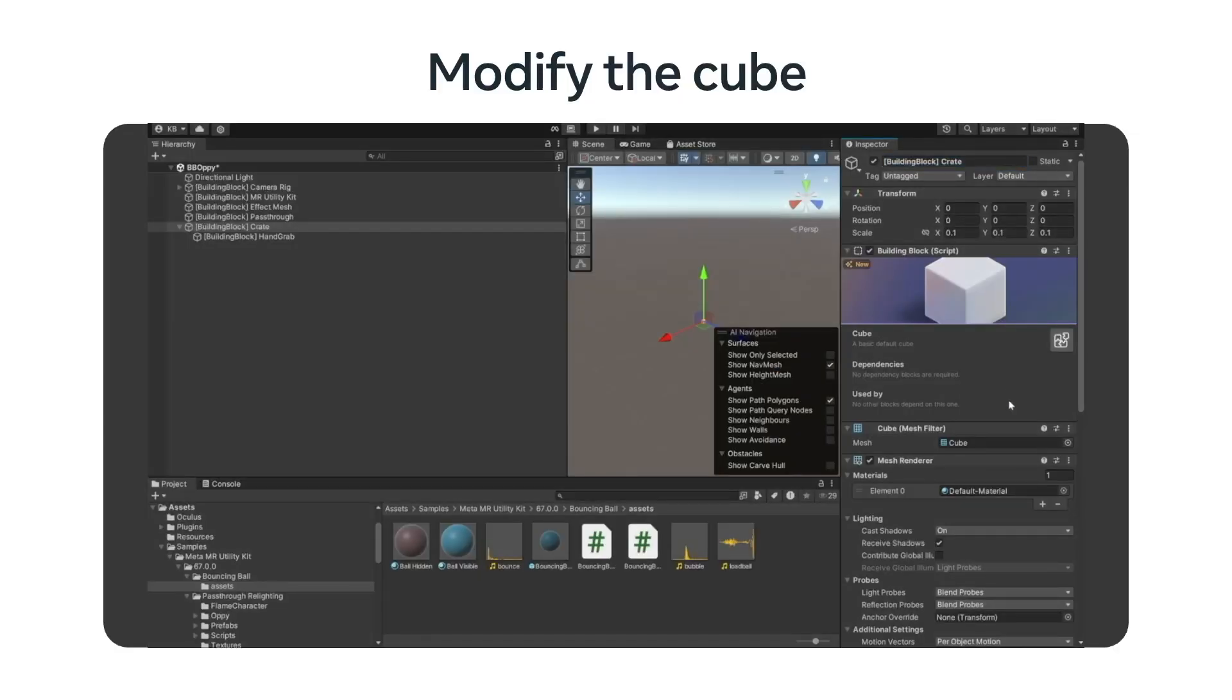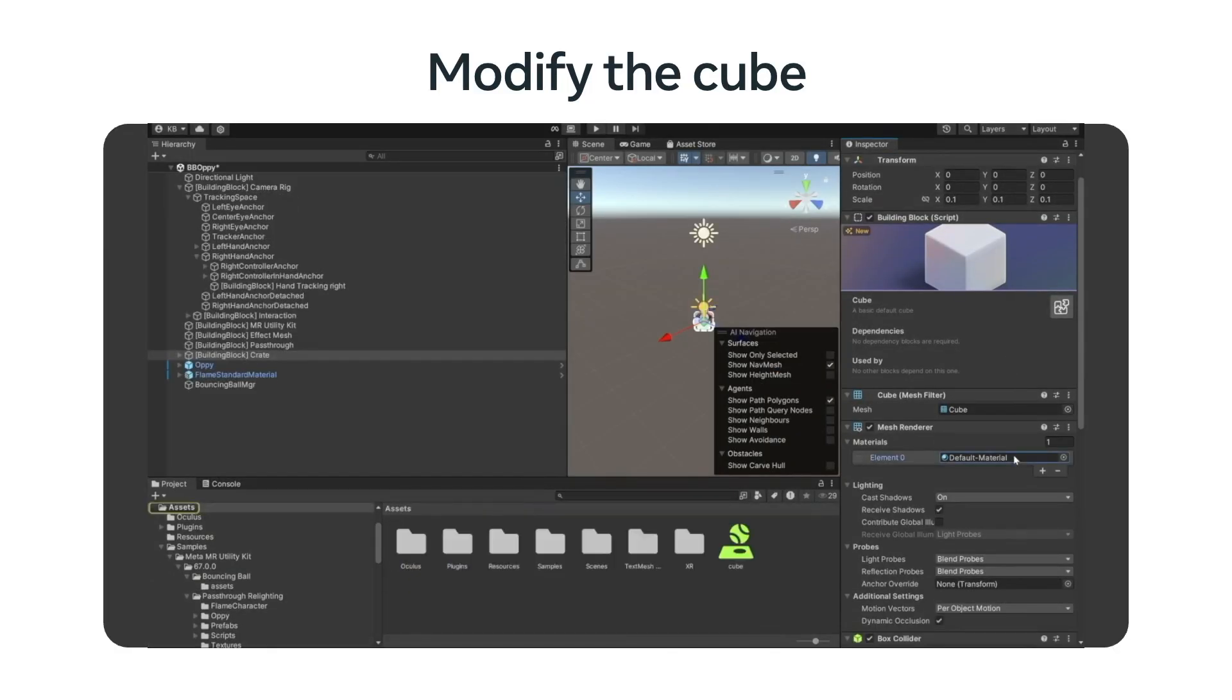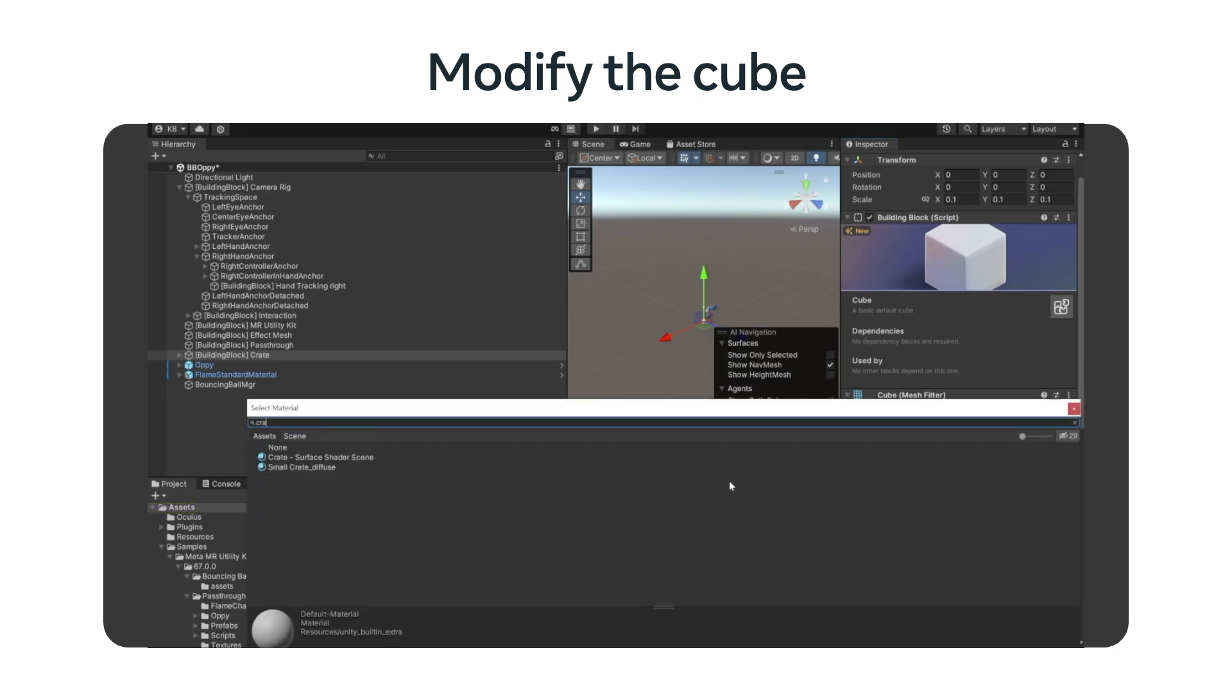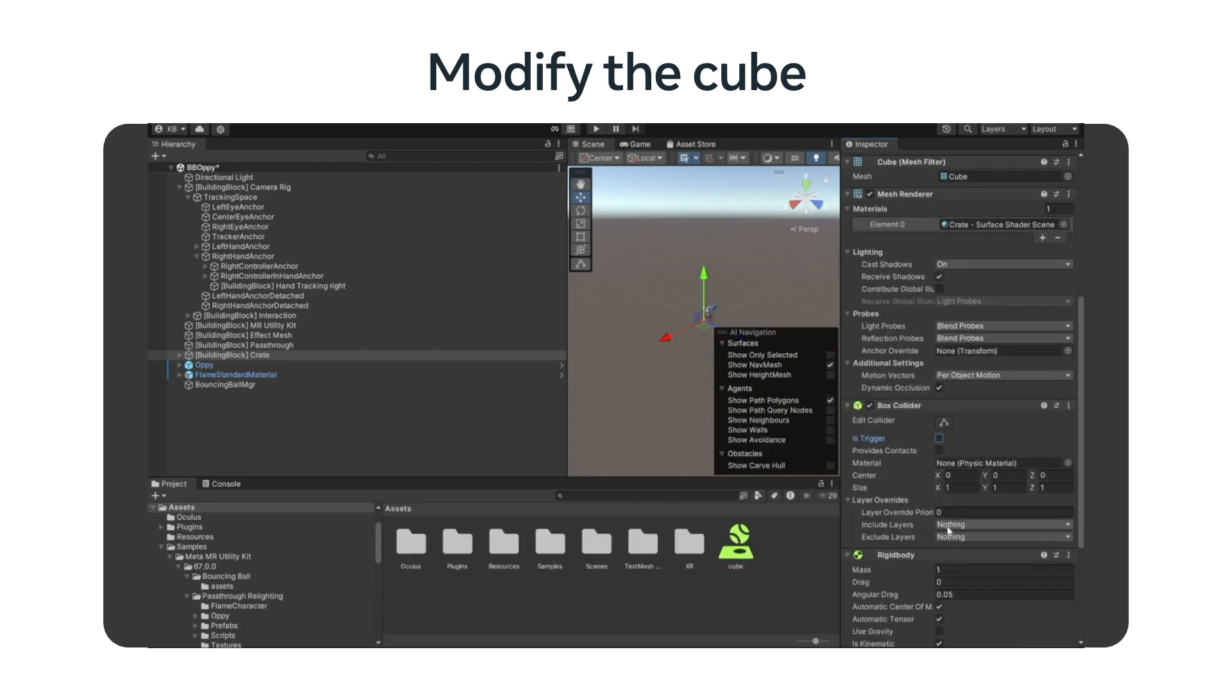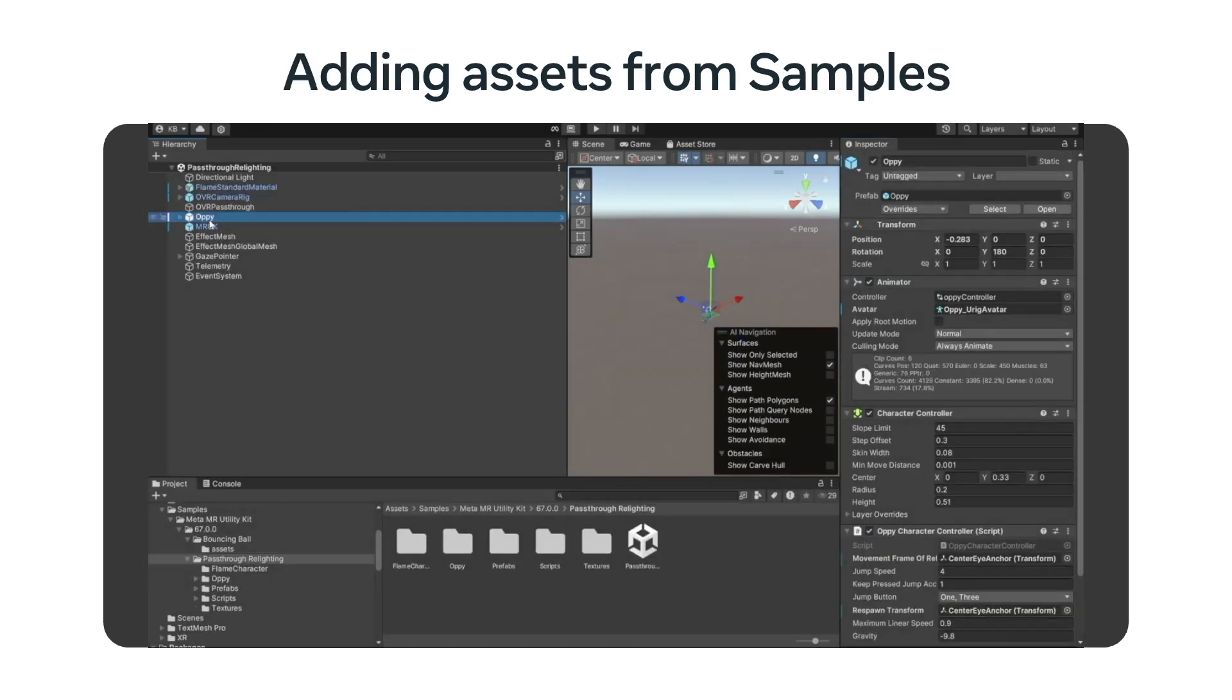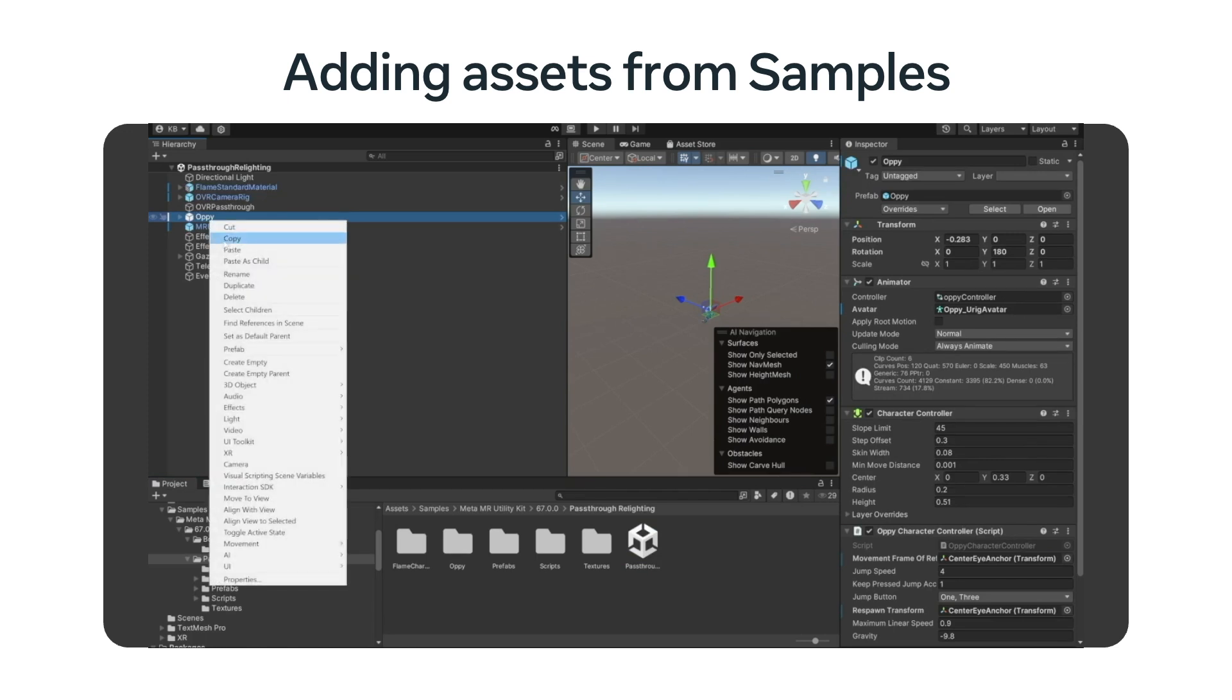Now, let's fix up the cube a bit. We will change the name to Crate. We will change the default material to a Crate material, just to make it look a little better. Next, we will uncheck the Is Trigger in the box collider so that it won't pass through the floor. And in the rigid body, we will select Use Gravity and Unselect Is Kinematic.